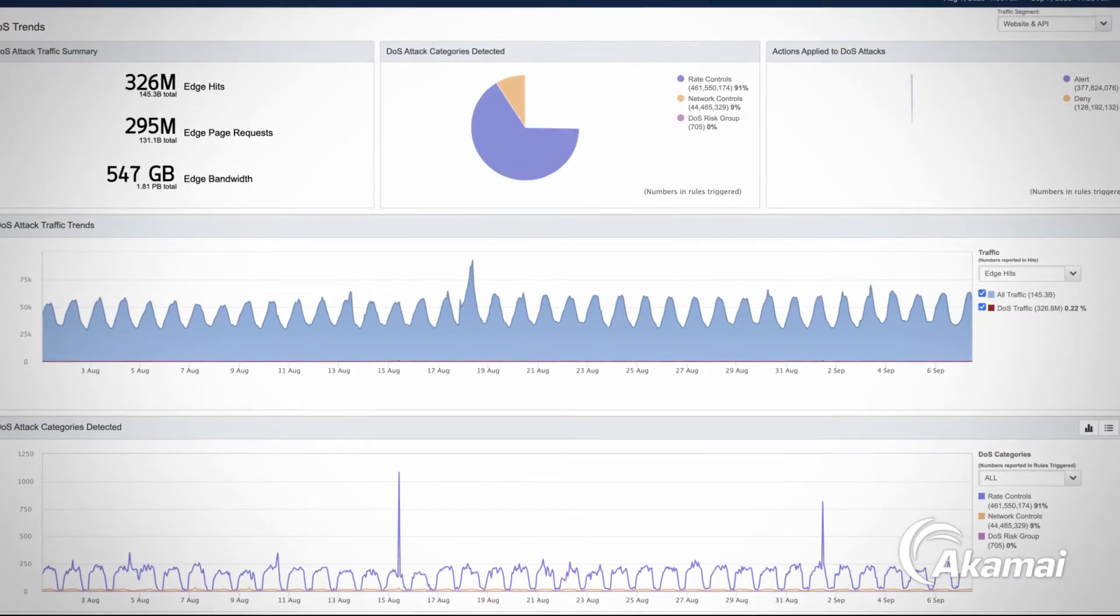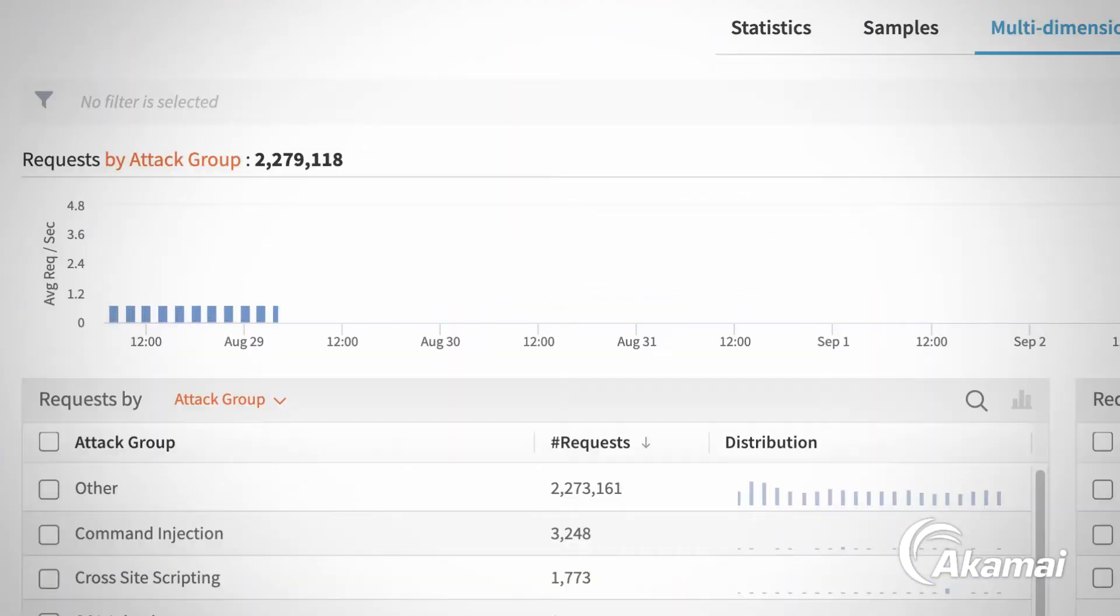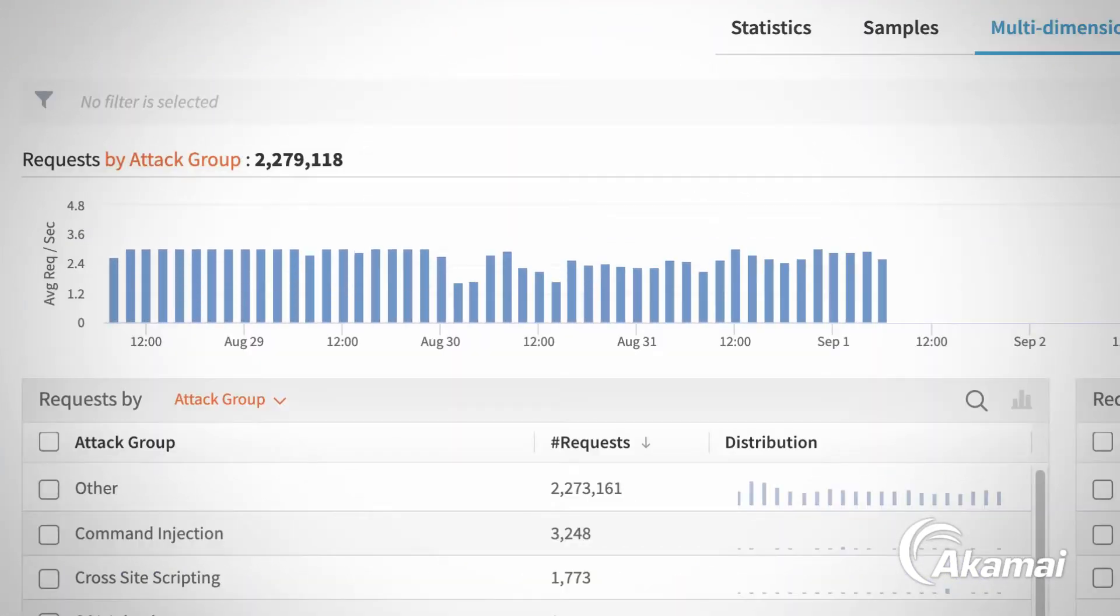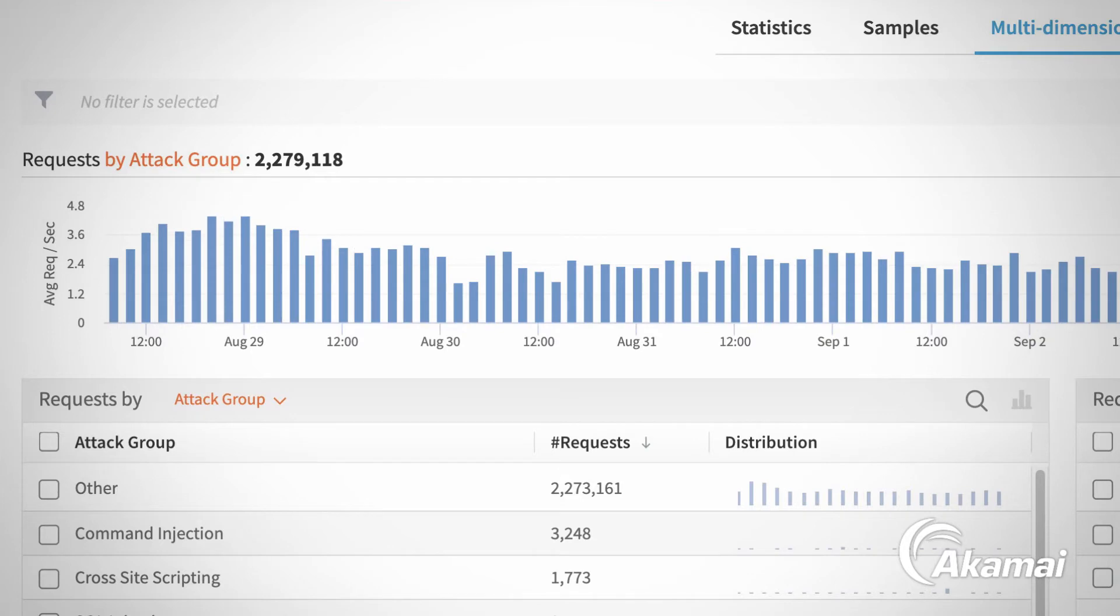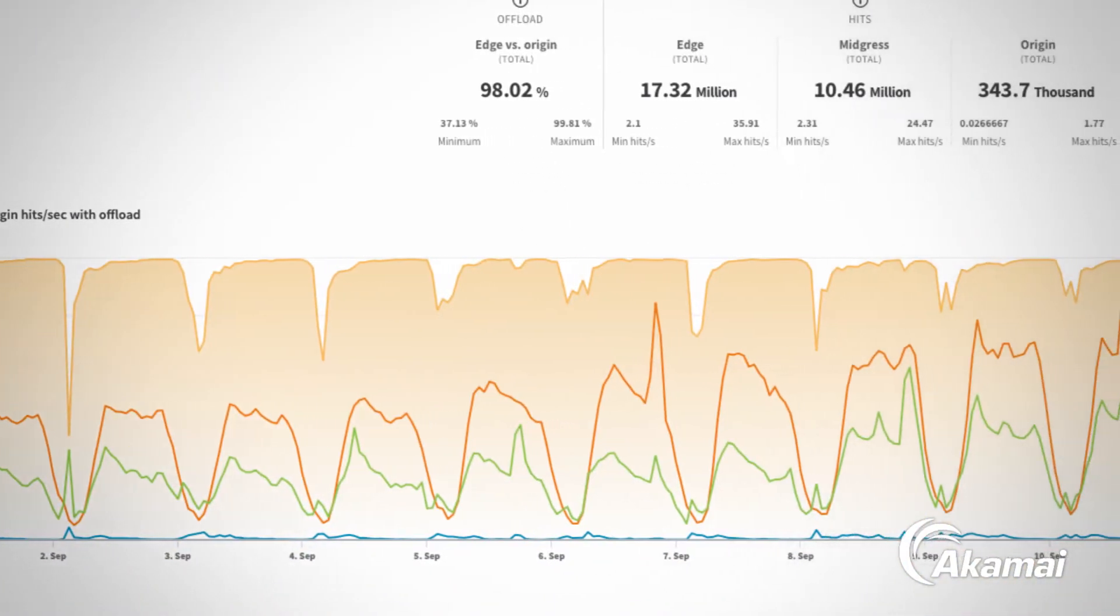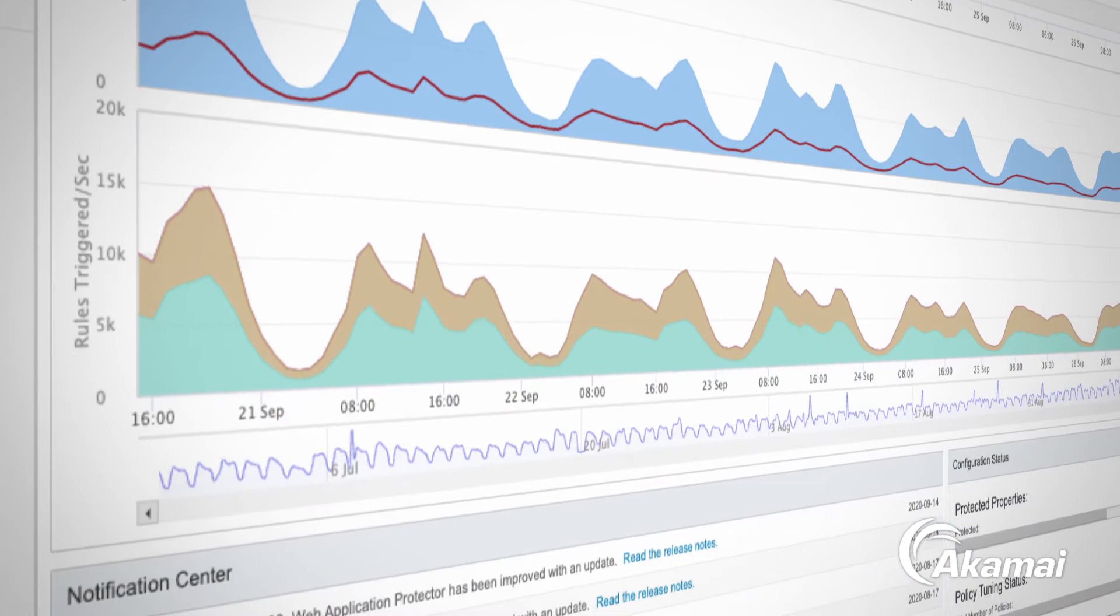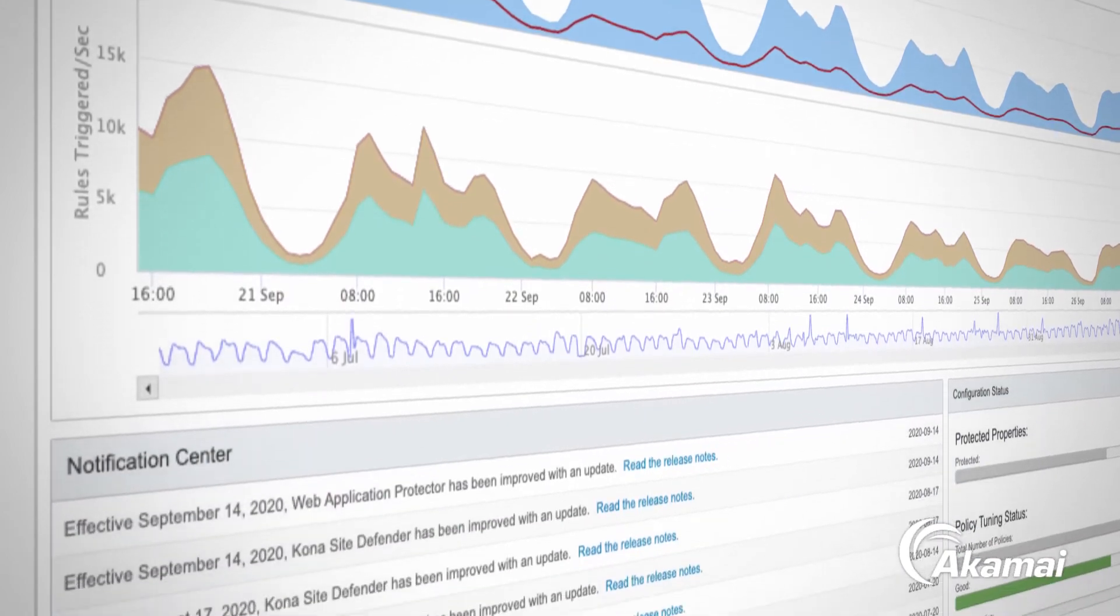From 30,000 foot views to granular deep dives, Control Center simplifies the monitoring and reporting of your Archemy products and services.